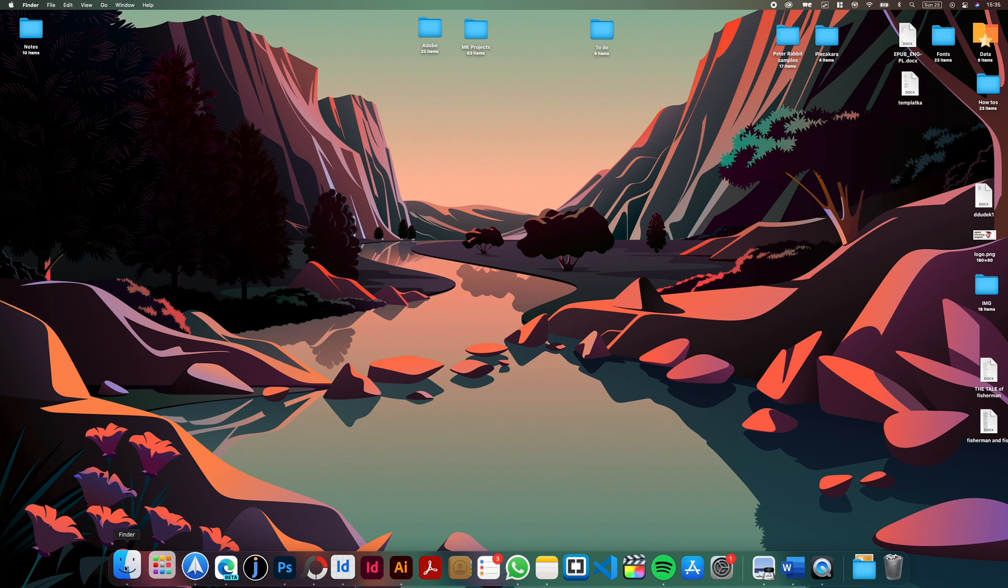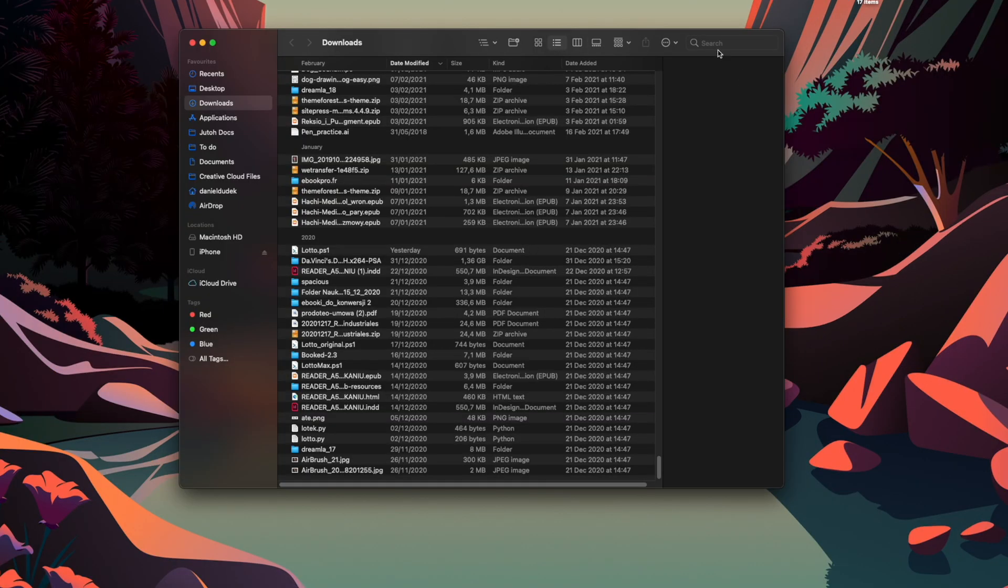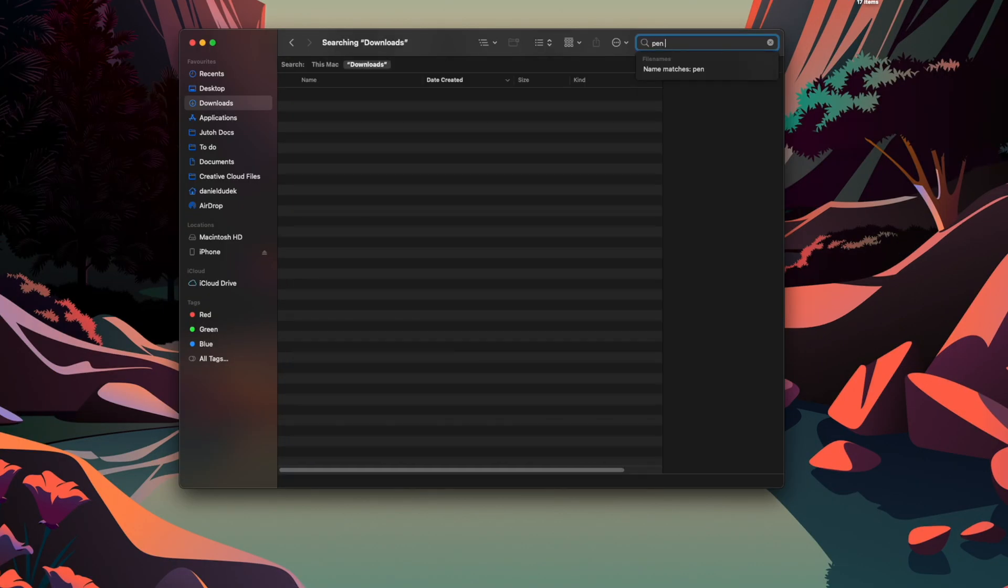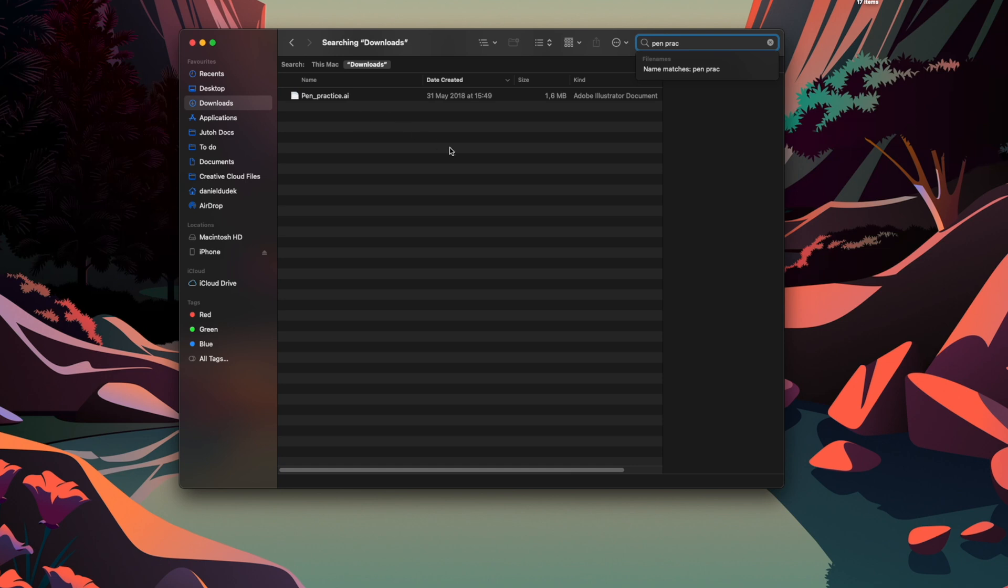As you can see now I'm getting only one result and this is the file that I needed. This works for both Finder and Spotlight since it's the same indexing.